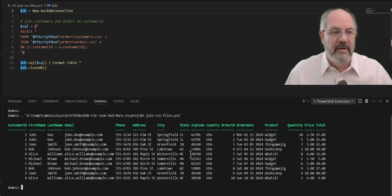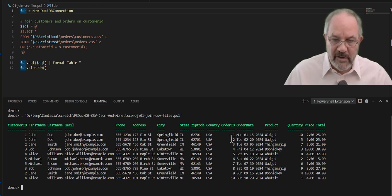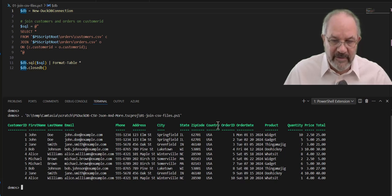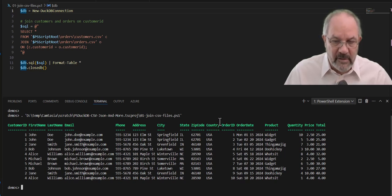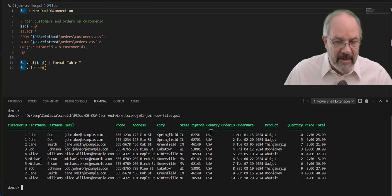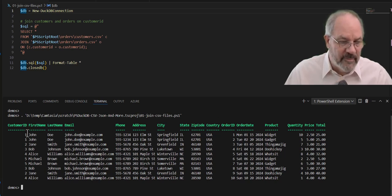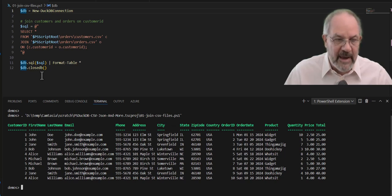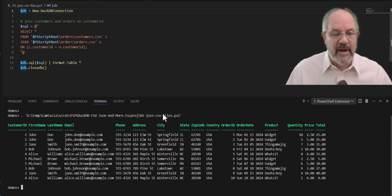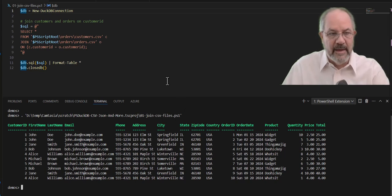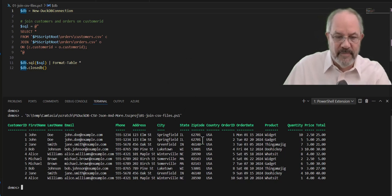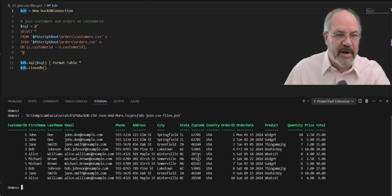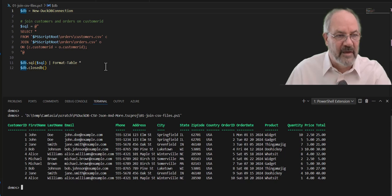And there we have it. So here on the left-hand side, you can see down on the bottom, up until country here, I have the customer information on the left, and on the right, I have the order information, and the join has joined this data correctly. It's that simple. No extra PowerShell, no fuss, no muss.